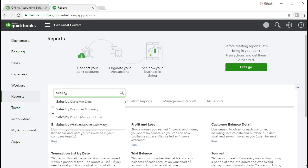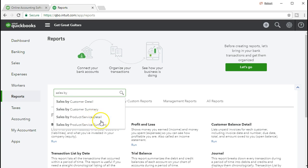Now, if you were to see this in the desktop version, it typically says sales by item. And here we're going to say sales by product or service detail. We're going to have the summary sales by product or service summary. Now, that's just going to be a terminology difference. An item is what QuickBooks uses as one of the item formats is service items and inventory items.